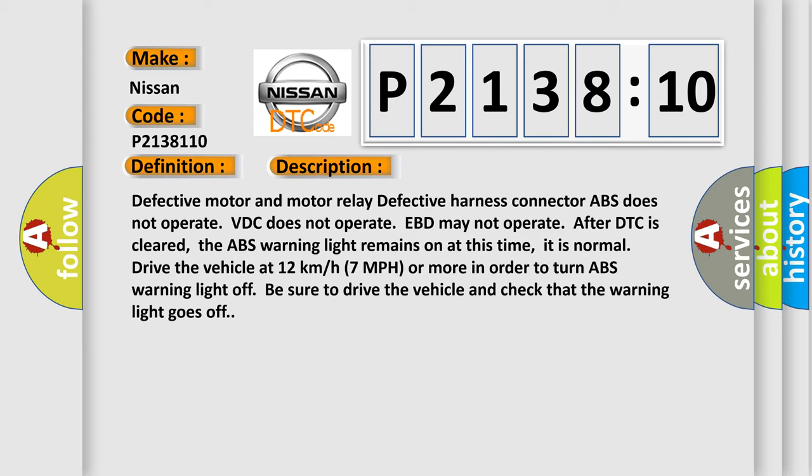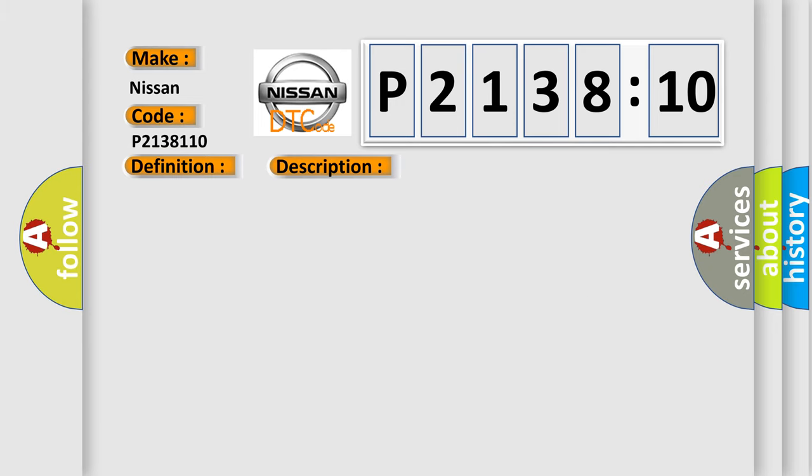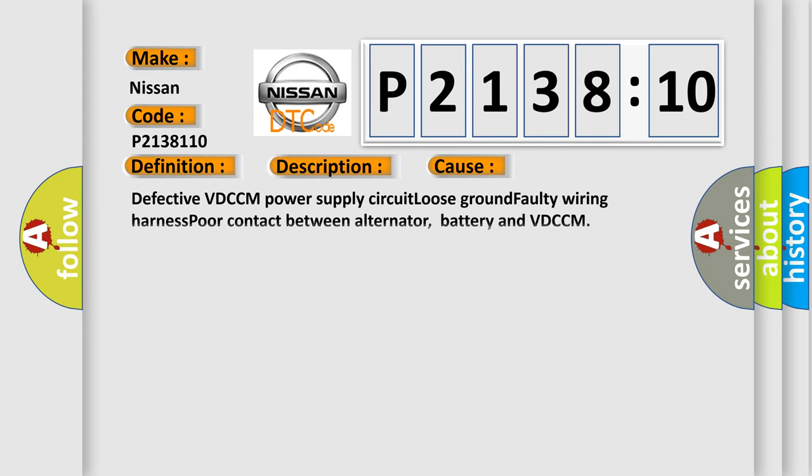This diagnostic error occurs most often in these cases: defective VDC-CM power supply circuit, loose ground, faulty wiring harness, poor contact between alternator, battery, and VDC-CM.